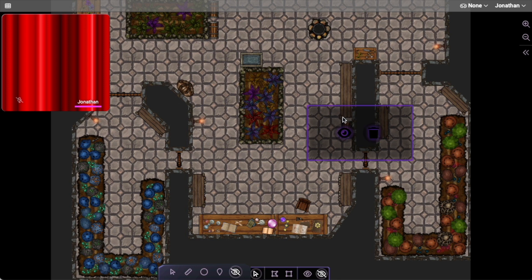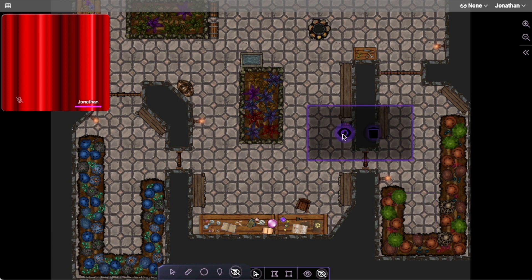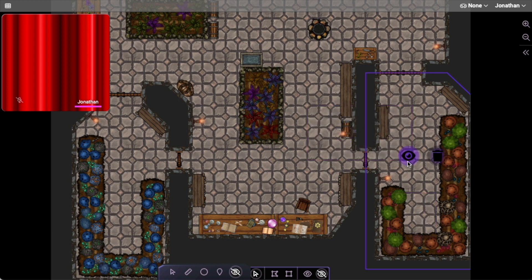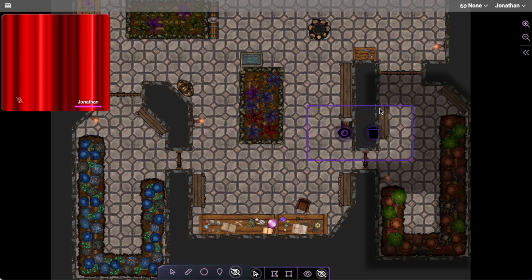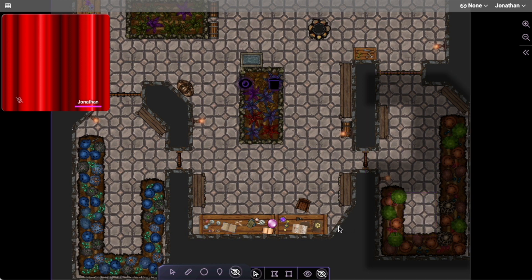Notice there is a Z order. So even though you can't change the order of things, this takes precedence over what's underneath it. This creates some very interesting ways to be able to use Fog of War, and it's really powerful if you want to leverage it.